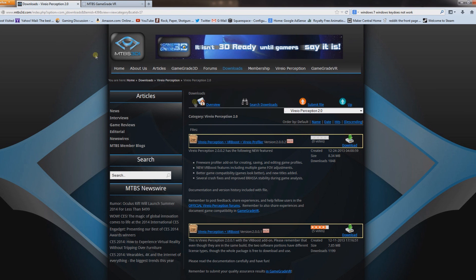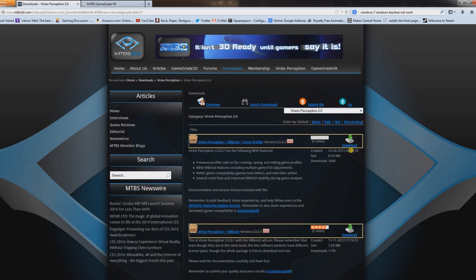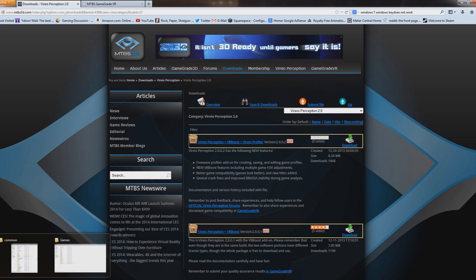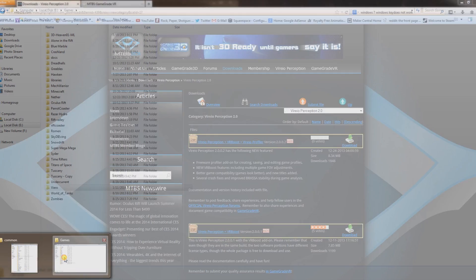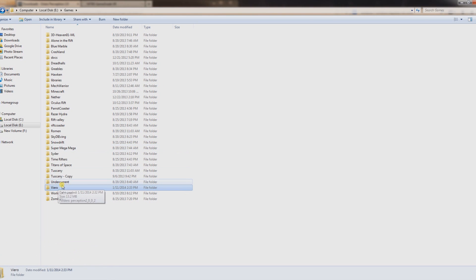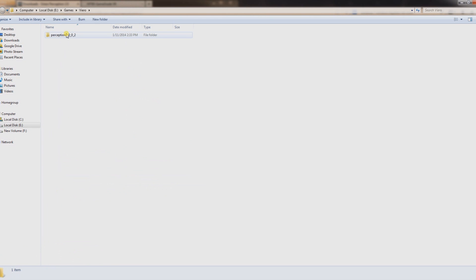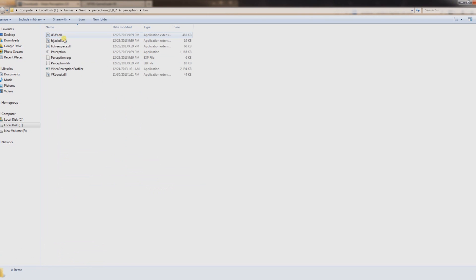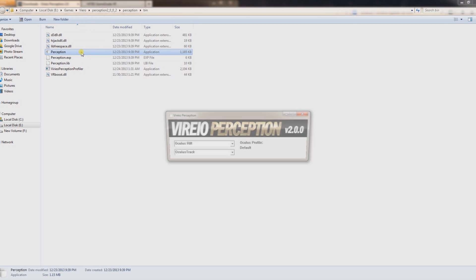I'll leave a link in the description. You basically want to download it and unzip it. And once you do that, we'll find the folder here, Vireio. I already installed it and downloaded it. And what we're looking for is the bin folder and this right here, Perception Application. You want to open that up.